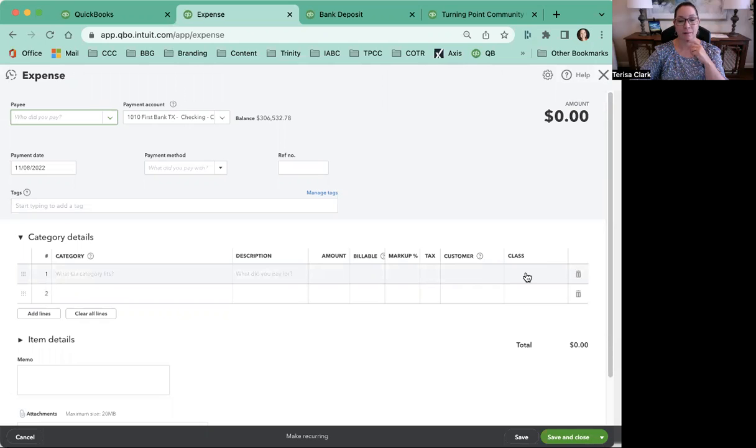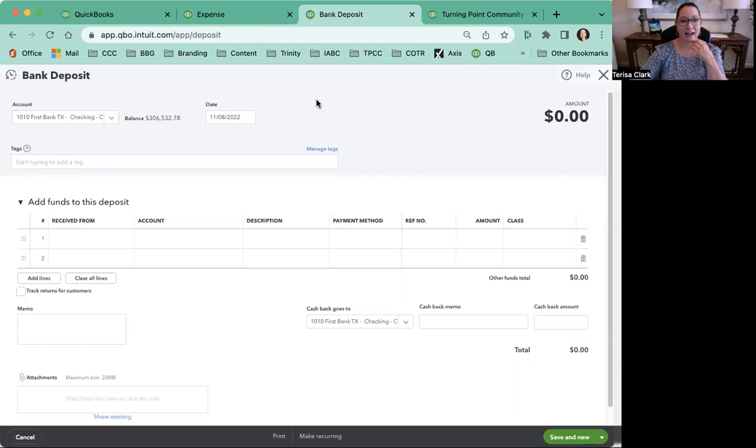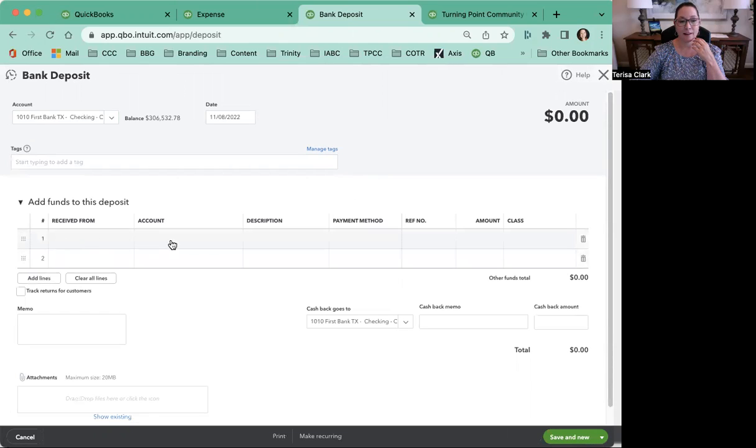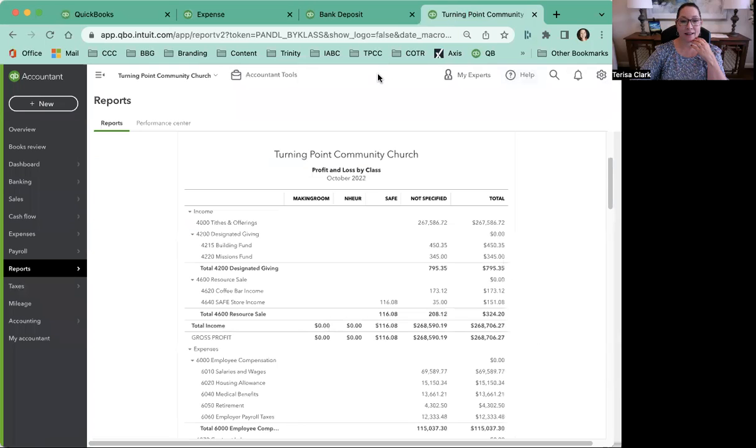You'll also do the same thing, I'm looking at this next tab, on a bank deposit. So when you're recording a bank deposit, filling in all your normal information, and bam, you land at the class. So once again now you can record that.